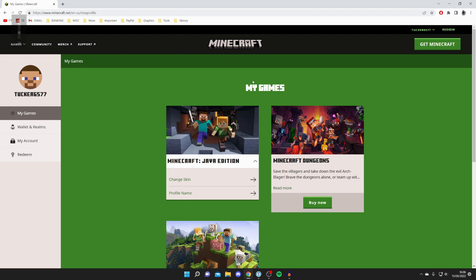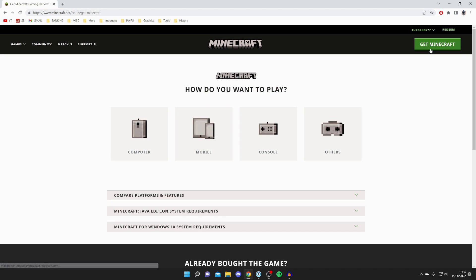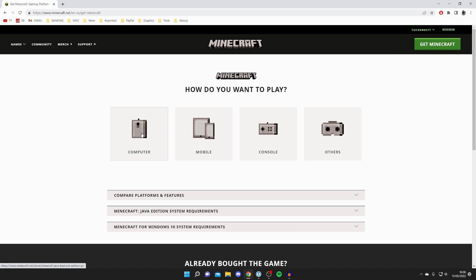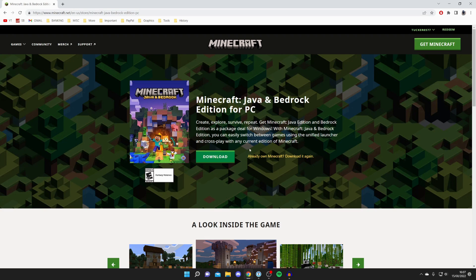That's literally it — all you need to do to create a Mojang account is create your Microsoft account and then create your Mojang and Minecraft account with that. Once you've made your account, click on Get Minecraft and then you can purchase Minecraft for the version you want. For example, if you want it on your computer, press Computer.